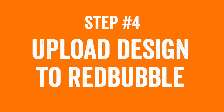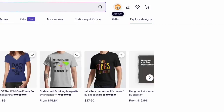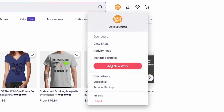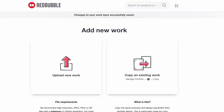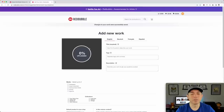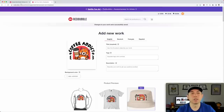Now we're back on Redbubble. I'll show you how easy it is to upload. Click on your profile or account and hit 'Add New Work.' Then drag in the design you downloaded from Canva — it should be in your Downloads folder. It will take a little while to load. The first thing we're going to do is add a title. Let's go back to what we saw — kawaii red panda.